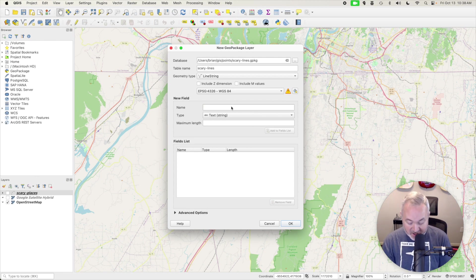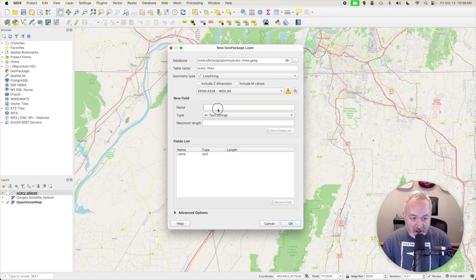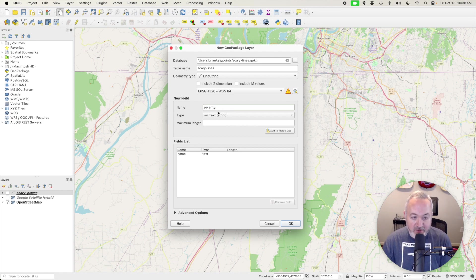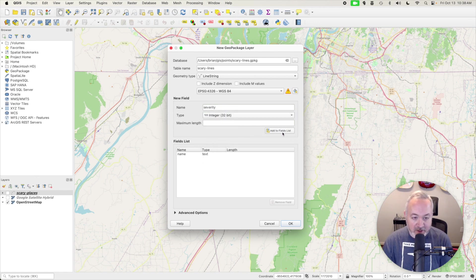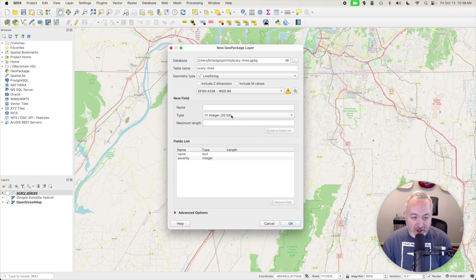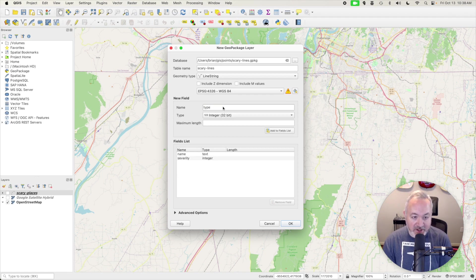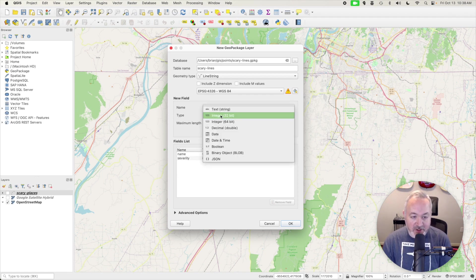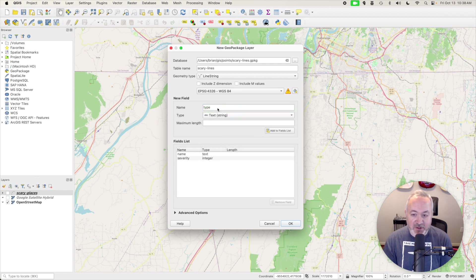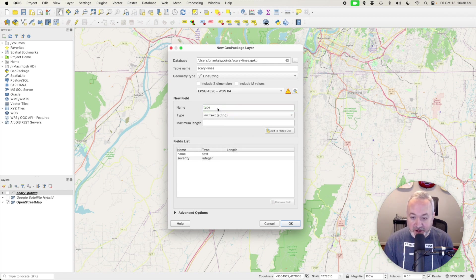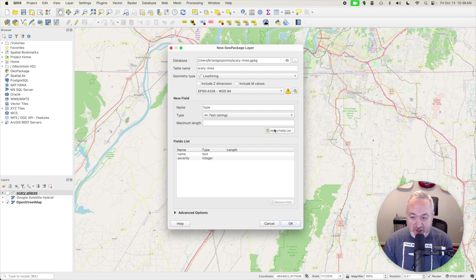So I'm going to add a Name. I'm going to add a Severity, like we did for the Points. And then one more thing I'm going to capture here is a Type as a String, and that's going to represent whether it's a road or whether it's a Trail. So I'm going to add that one as well, and click OK.